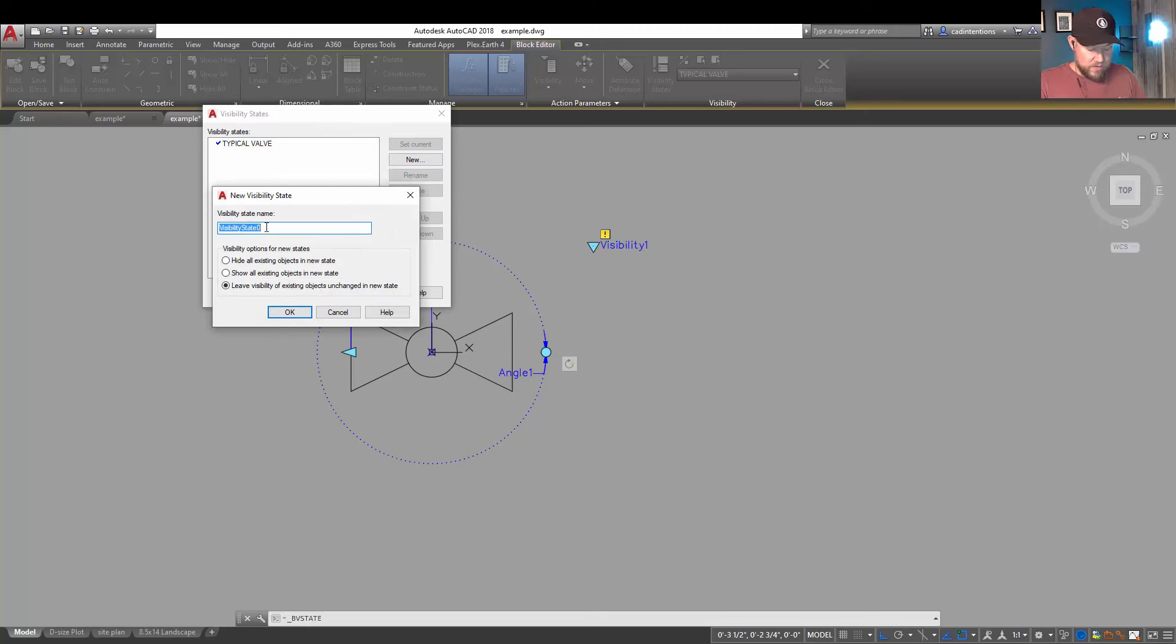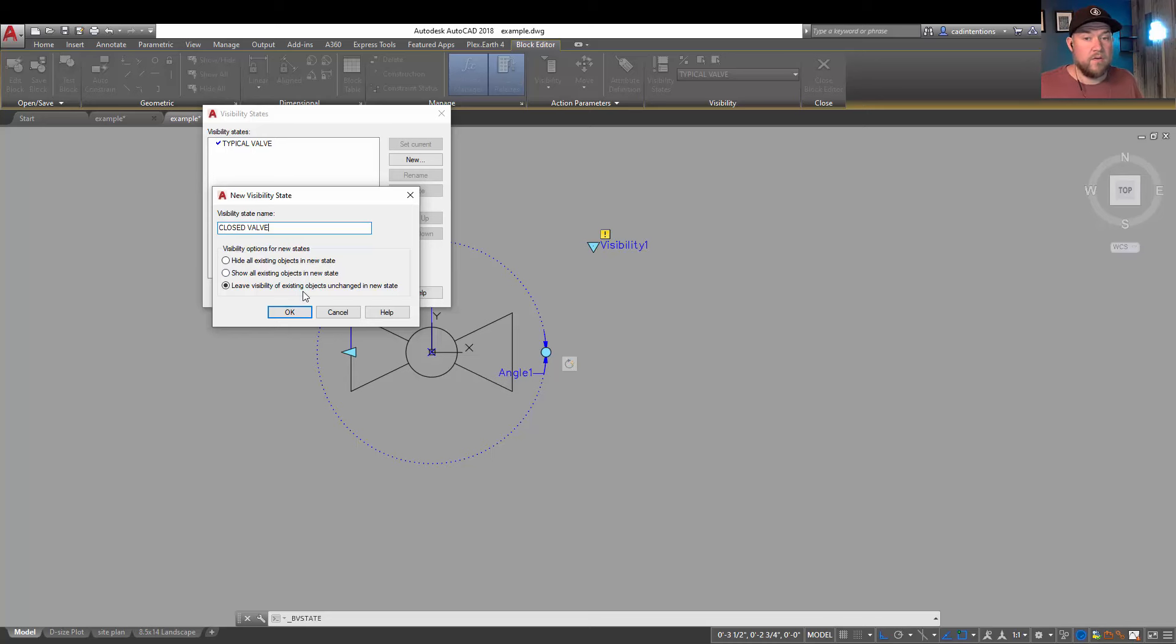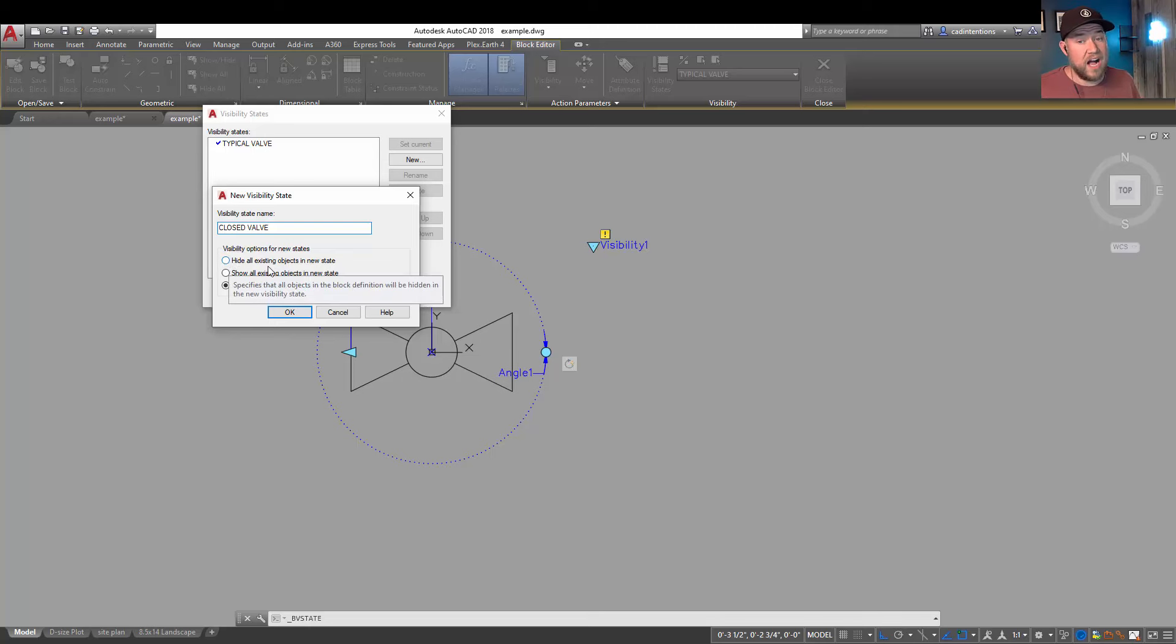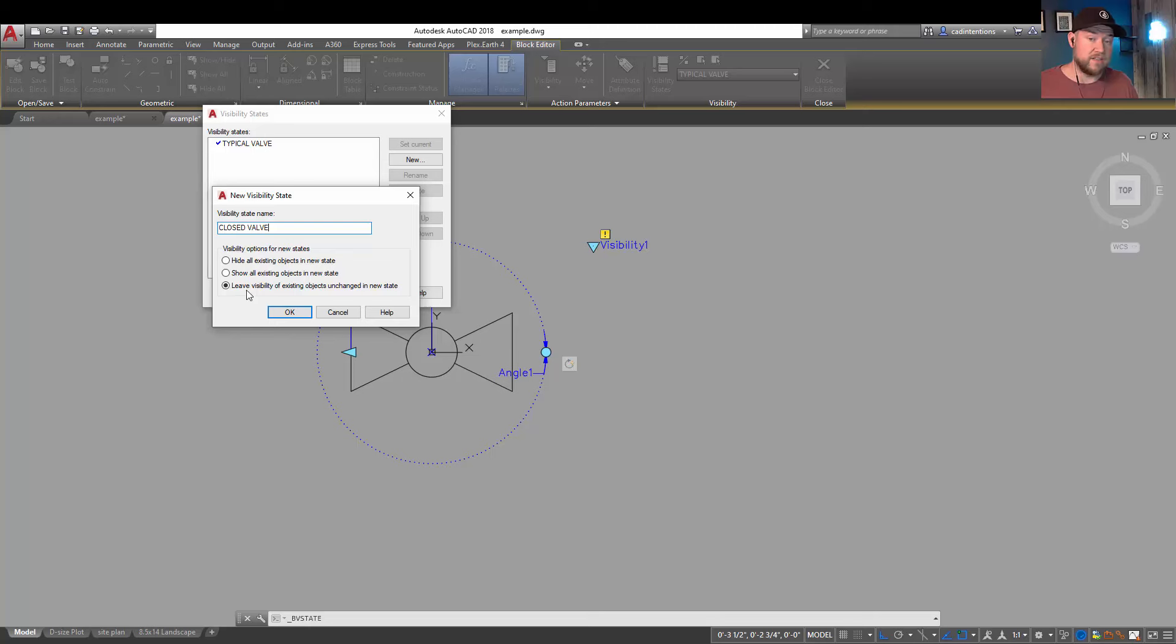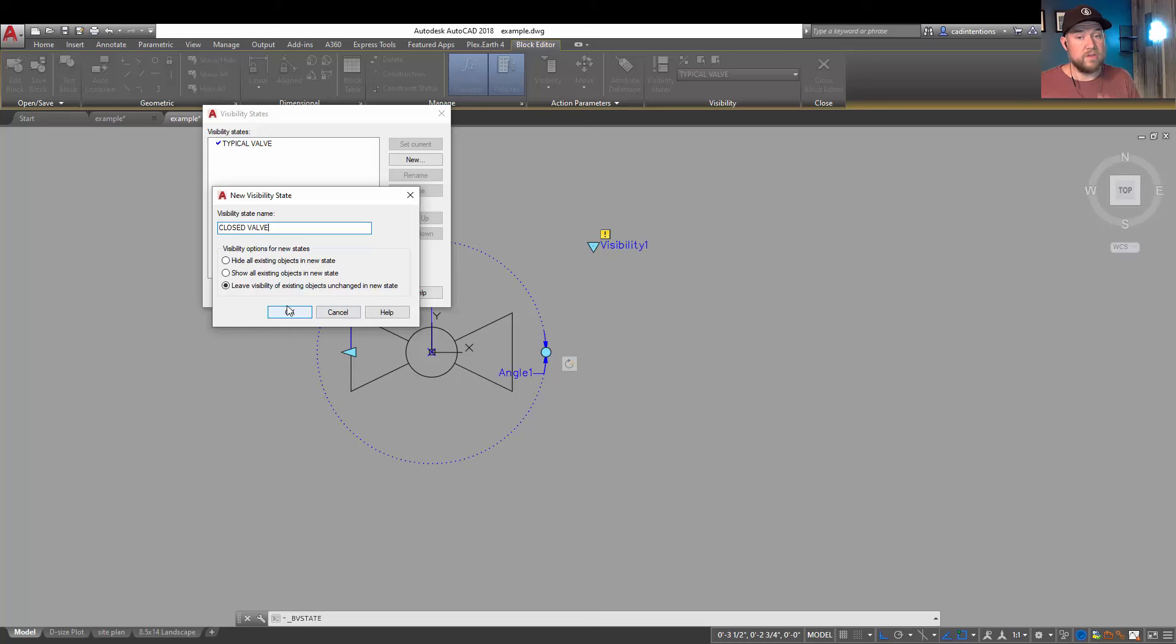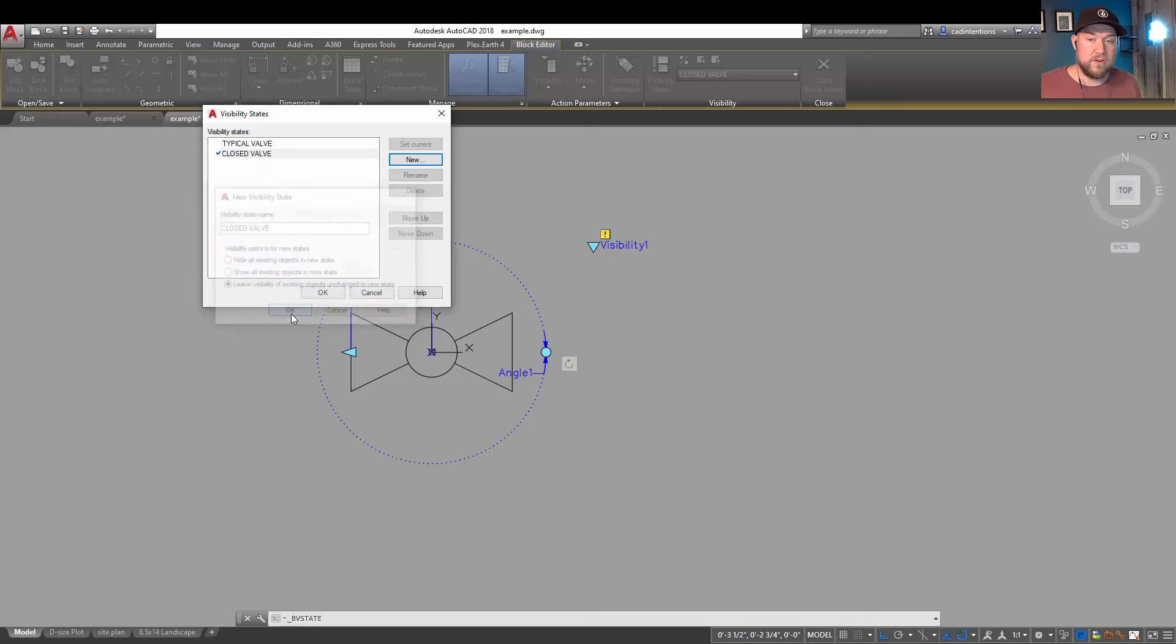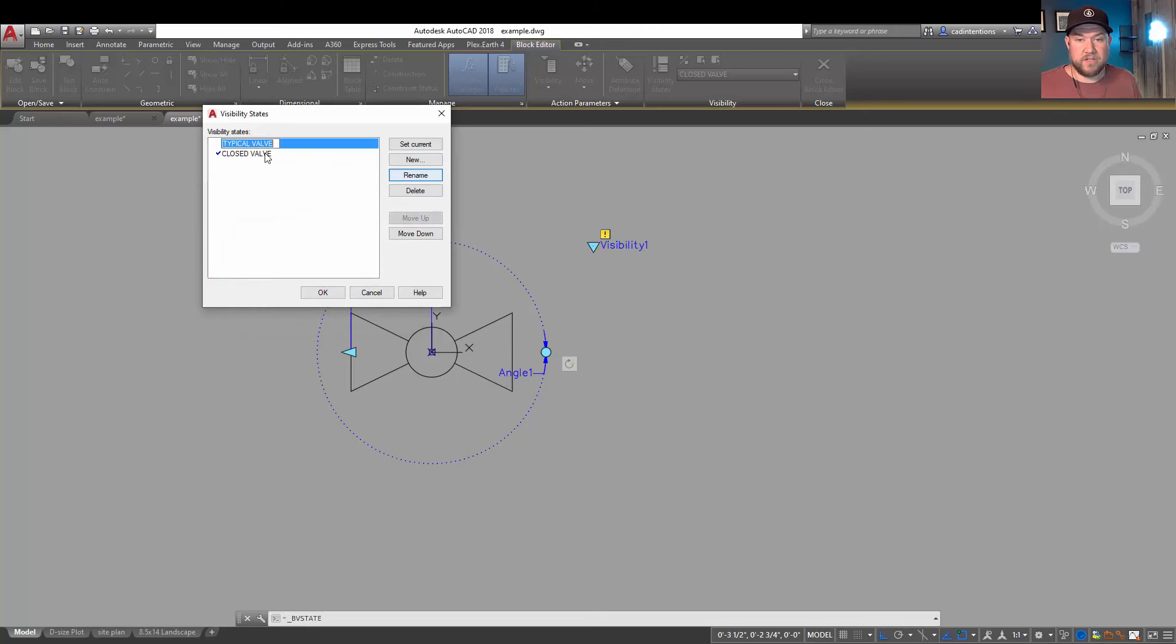It's going to copy everything from our original one and put it into this one and then we can make changes from there. You can also ask it to hide all the existing objects if you would like to create a completely new block that doesn't show any of the old objects and line work, or you can show all of them in the new one by just choosing leave. It's not going to change anything, it's just going to be how it is currently in the new visibility state. You'll see this will make a little bit more sense later if it's a bit confusing for you right now.